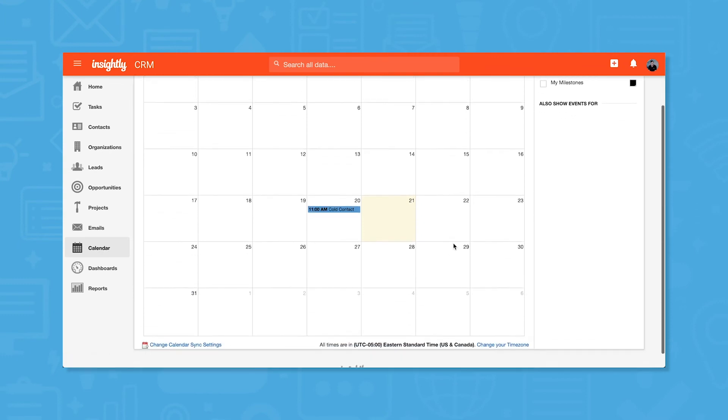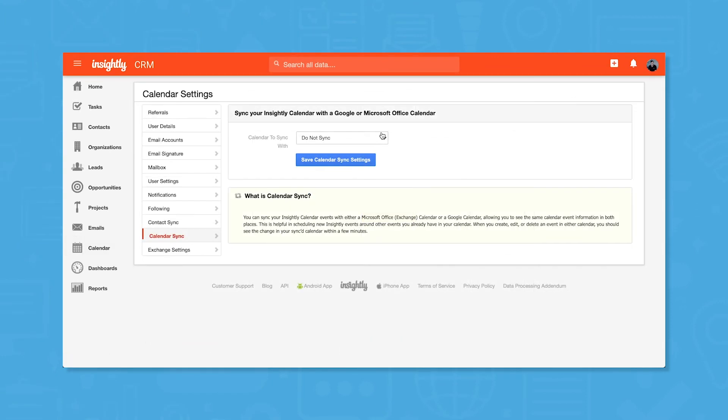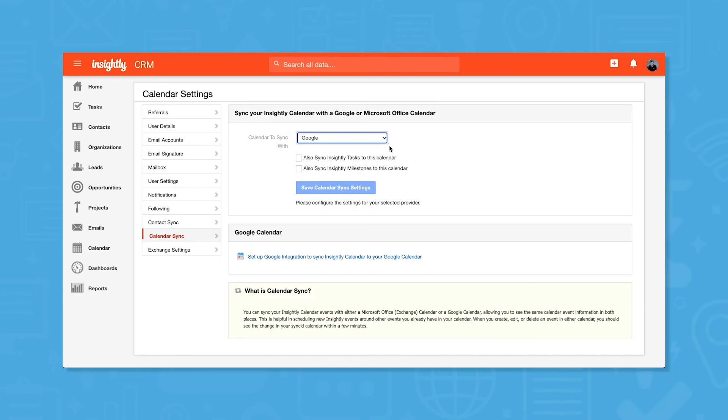You can also work with your calendar in Insightly. If you use Google Calendar or Microsoft Office Calendar, go to User Settings to sync your calendar with Insightly CRM.